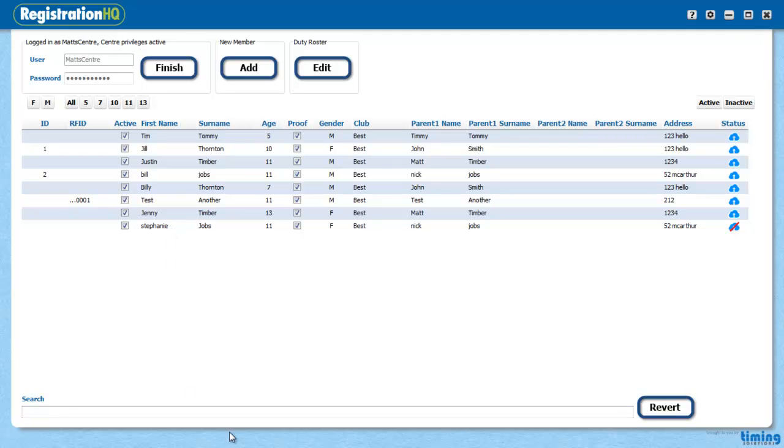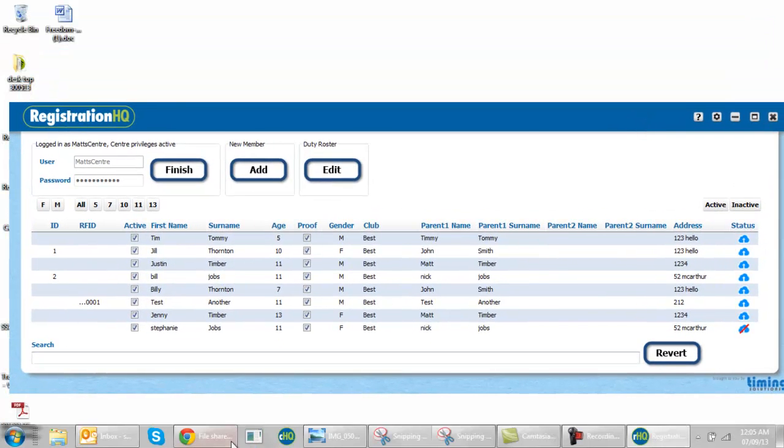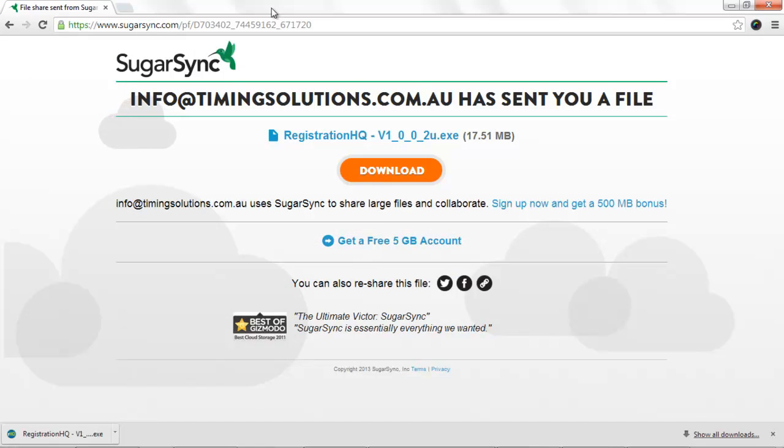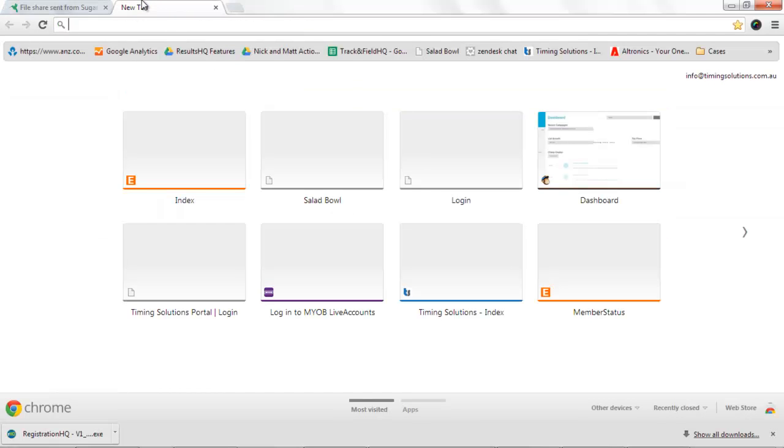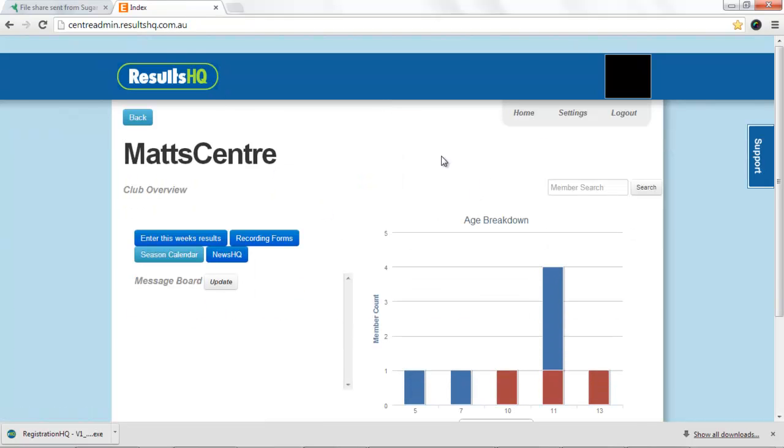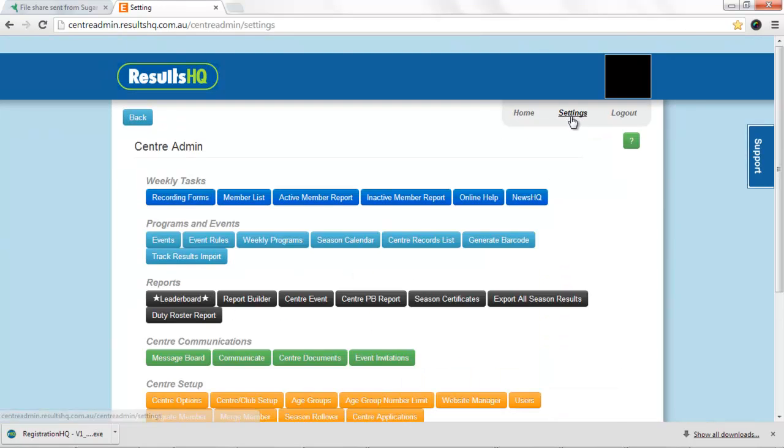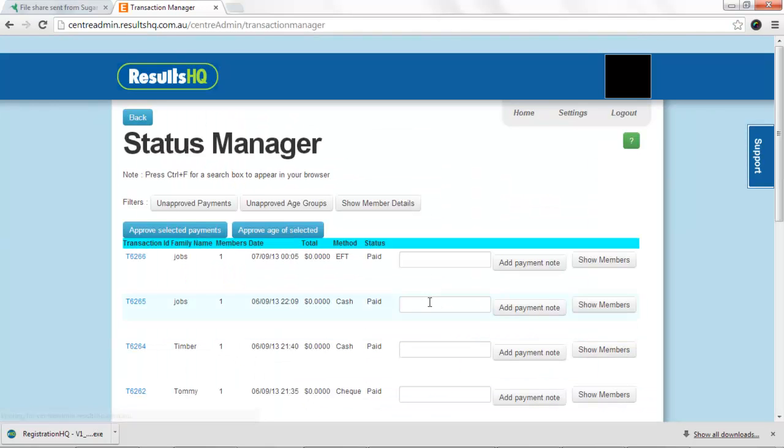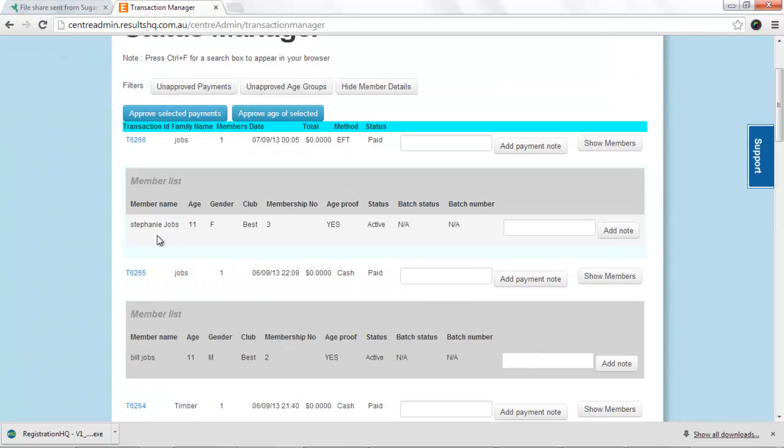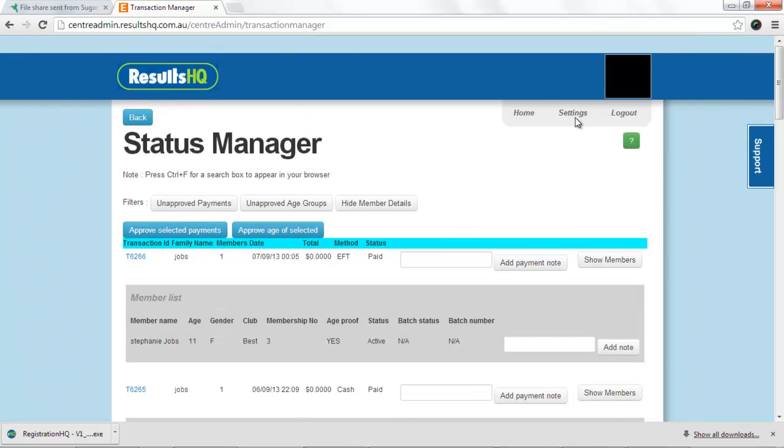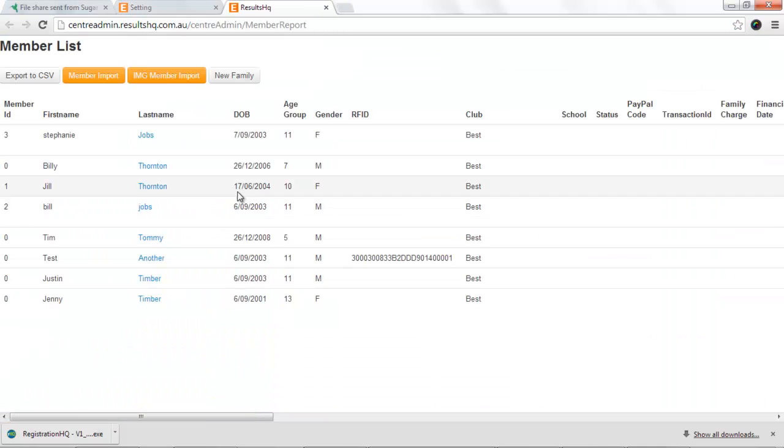If I go and have a look up in results HQ. I go to my status manager. Show member details. There's Stephanie. She's ready to go. Going to my member list. There's Stephanie there.